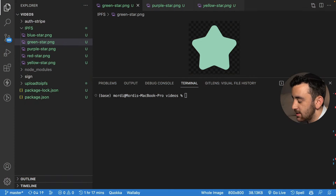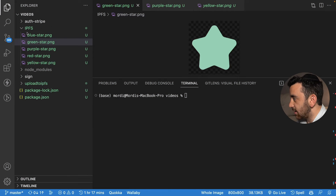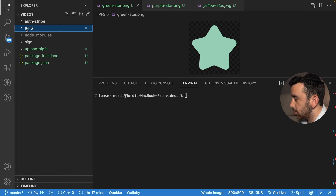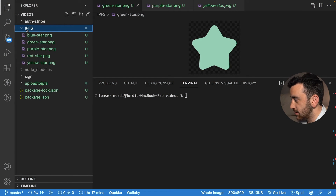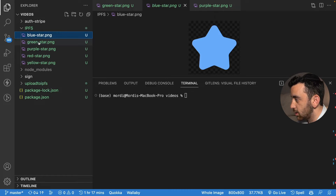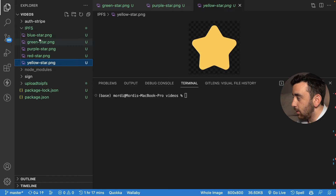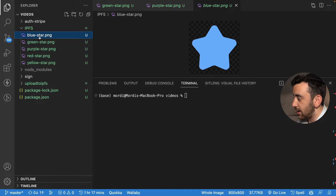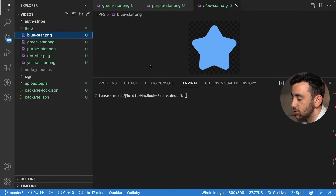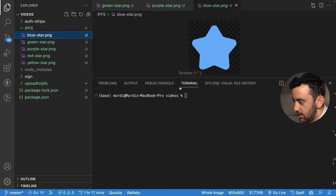As you can see I'm here in VS Code and I've got this folder called IPFS, and in it I've got a bunch of stars: a blue star, green star, purple, red, and yellow. We're going to upload these files to IPFS and we're going to start by doing it using the terminal and the thirdweb CLI.